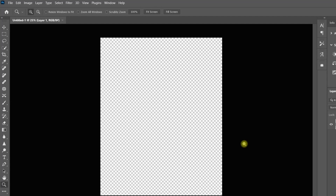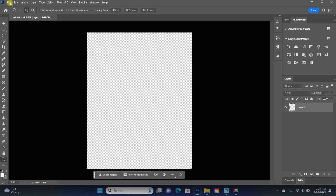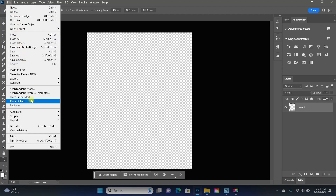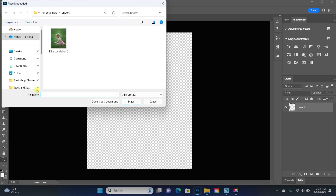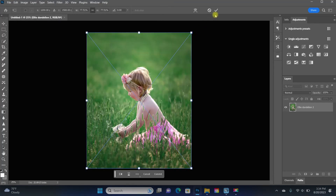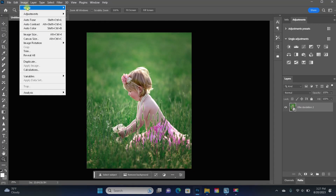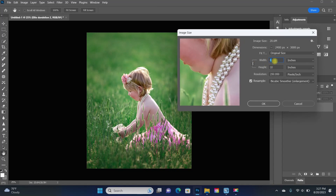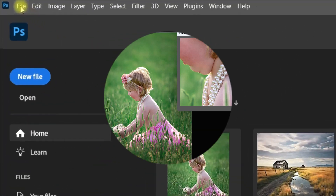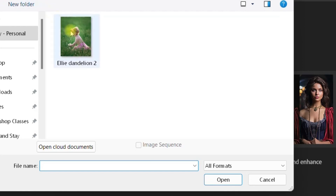You've created a document and this is where you'll work on whatever photo or design you want to make. To open a photo, click on File and choose Place Embedded. Navigate to where your photo is saved and click Place, then click the checkmark above. An alternative way to open a photo from the home screen is to click File and this time choose Open. Navigate to your photo, click on it, and select Open.